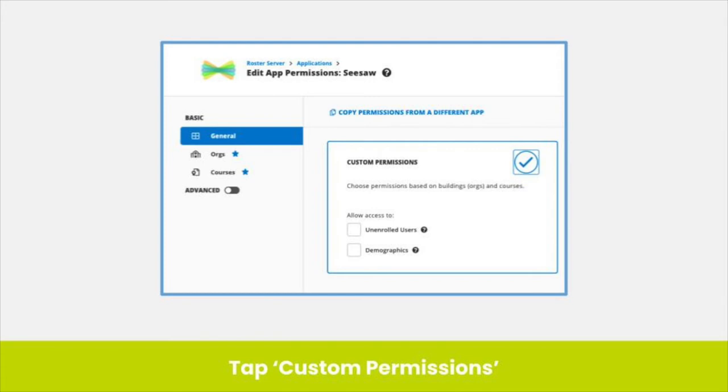After adding Seesaw, you will be prompted to set your permissions. Tap Custom Permissions. You can also edit permissions at any time by tapping the pencil and paper icon next to Seesaw in your list of apps in RosterServer.